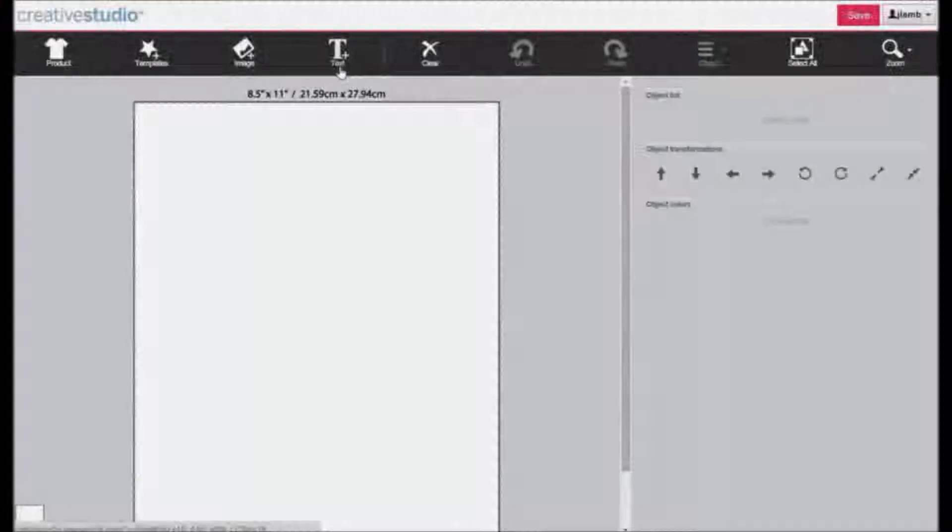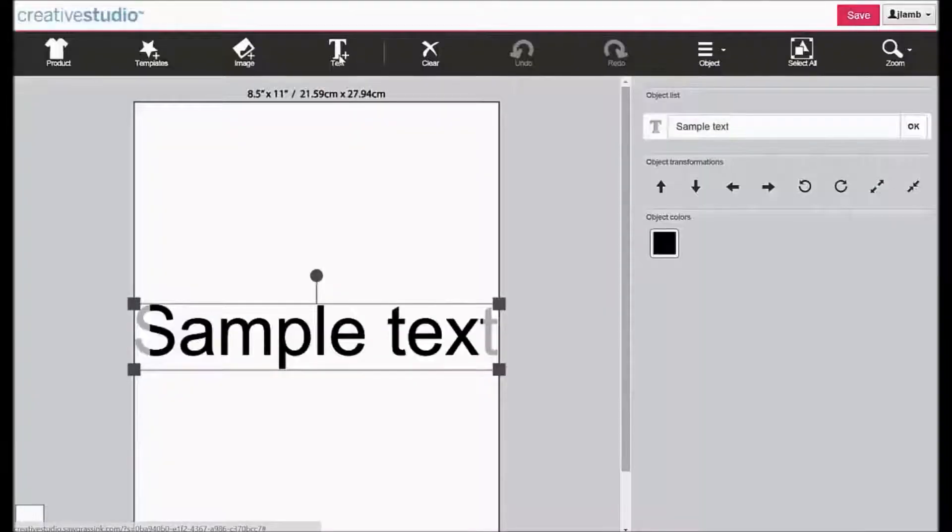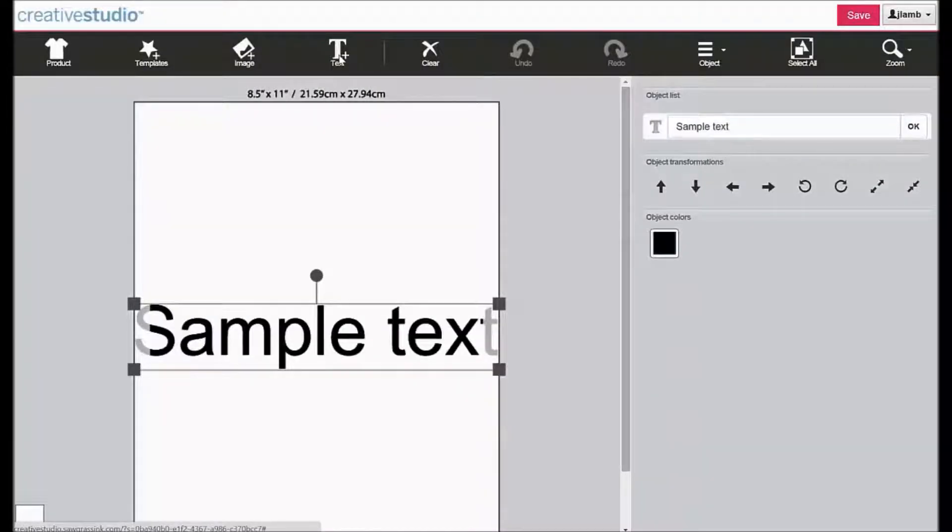The text tool allows you to insert text into the design area. Click on text. A text box will appear containing the words sample text.